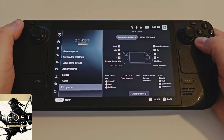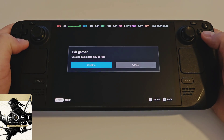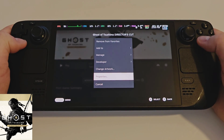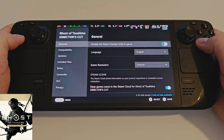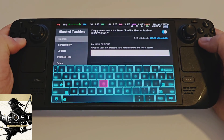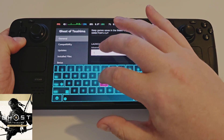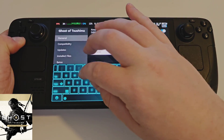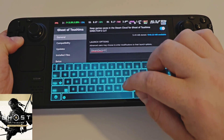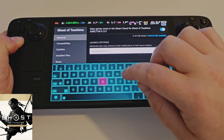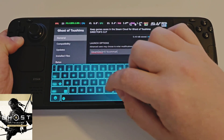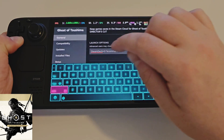Let's close our game with the Steam button and exit. Come over to the cog symbol, properties, and scroll down to launch options. Here we want to type: STEAMDECK=0 %command%